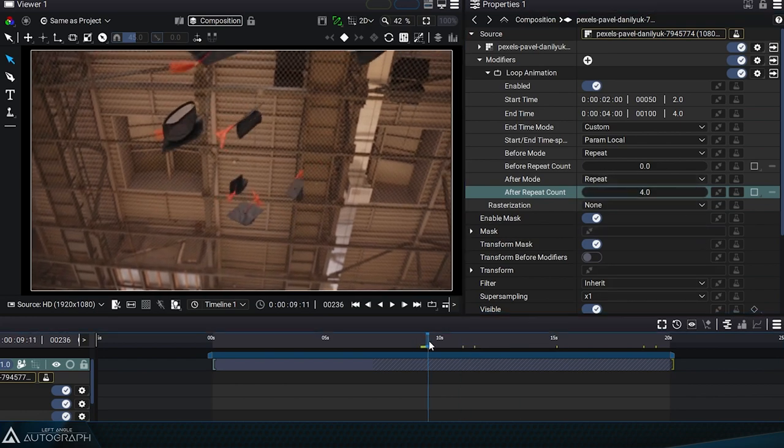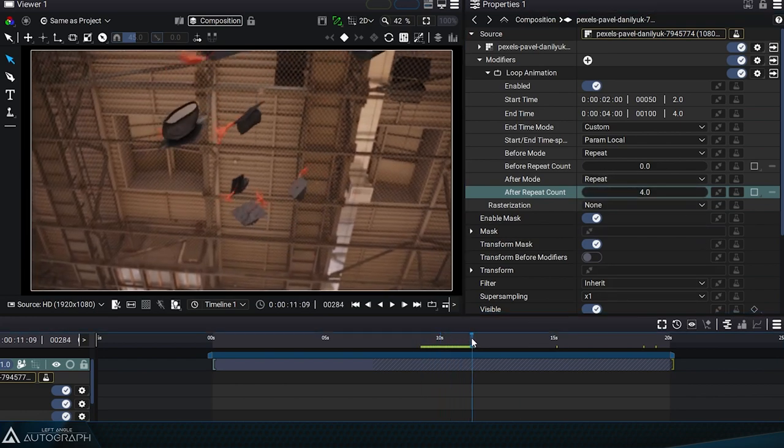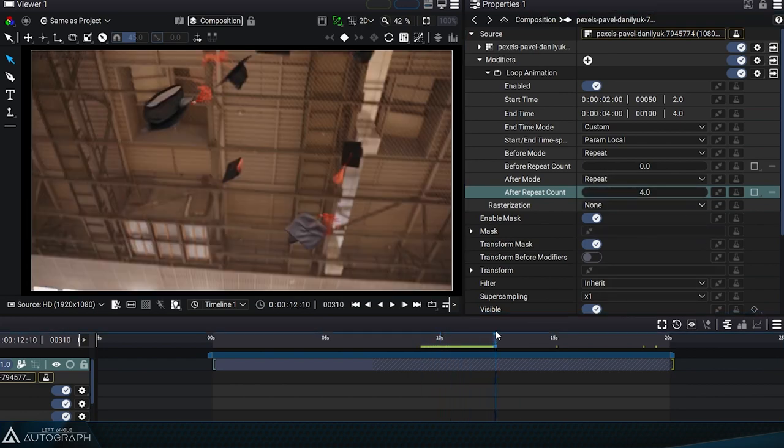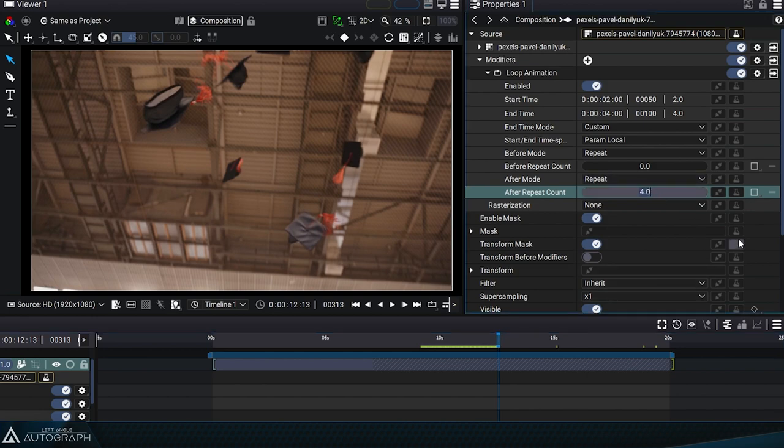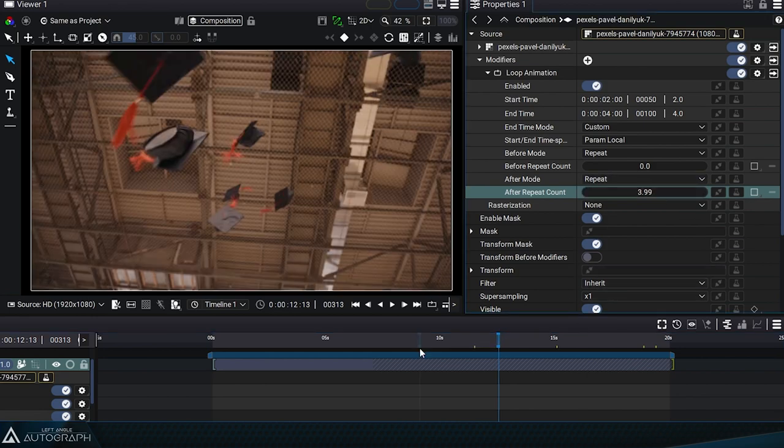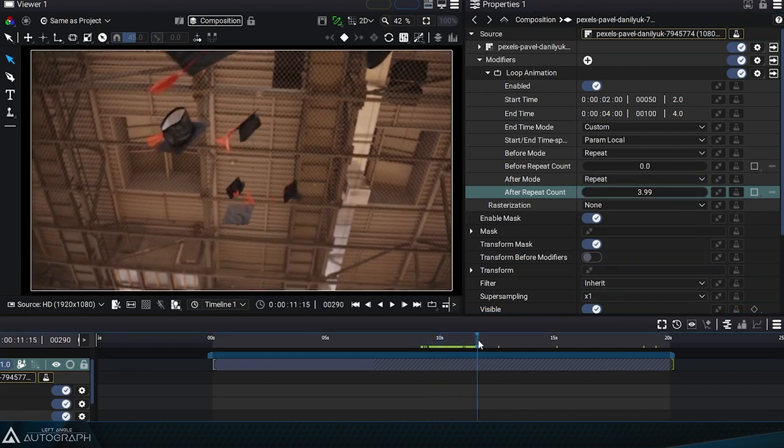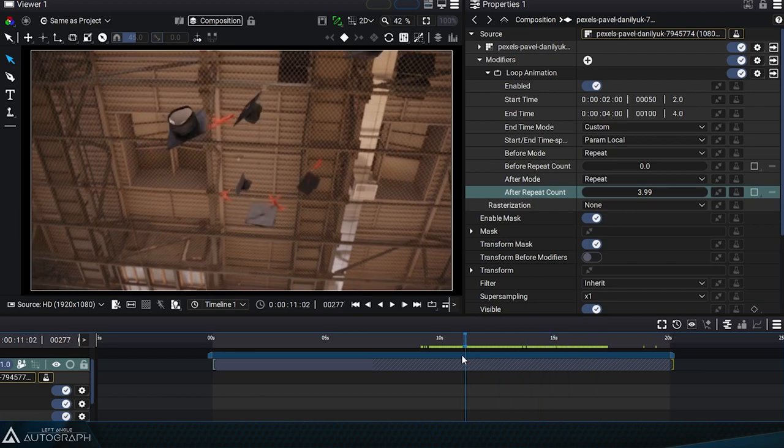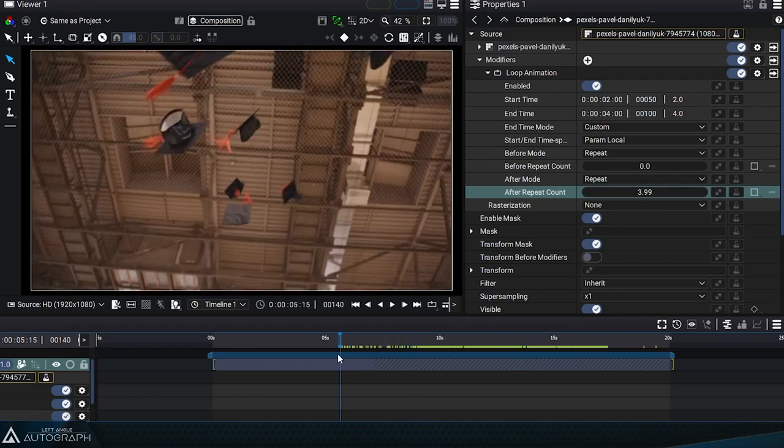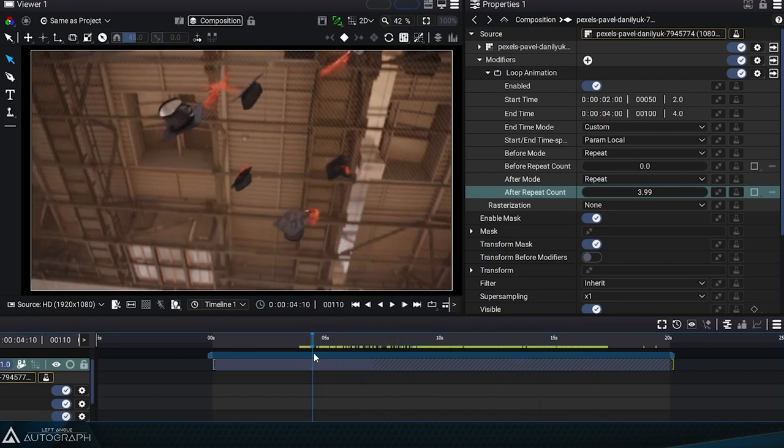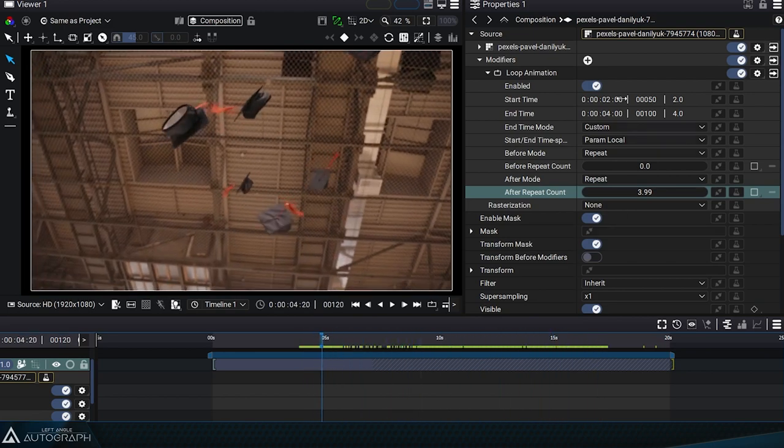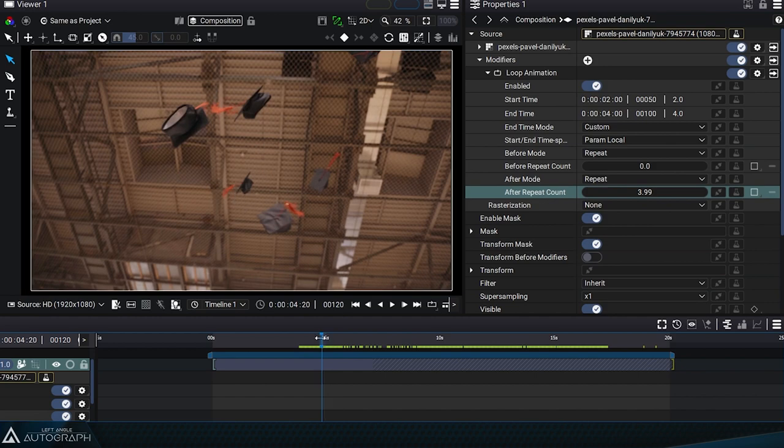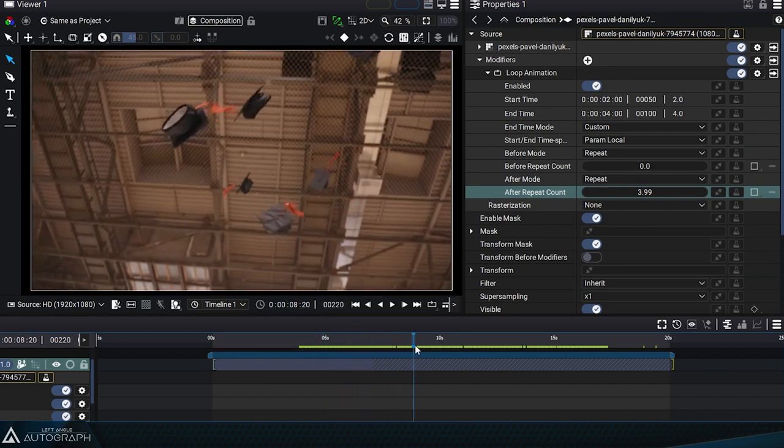Rather than defining an integer value such as 4, we can enter 3.99 to keep the last frame of the segment. In the same way, the before repeat count parameter can be used to define the number of loops to be played before this original segment.